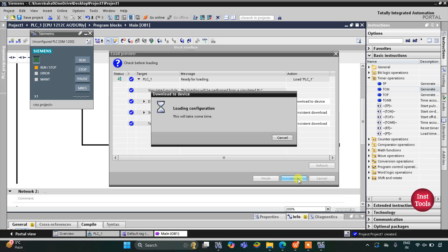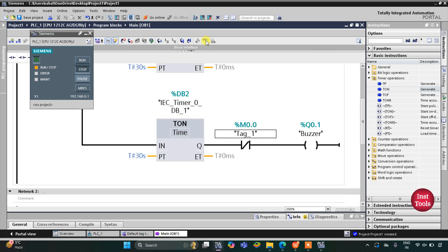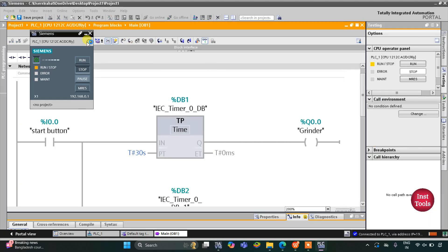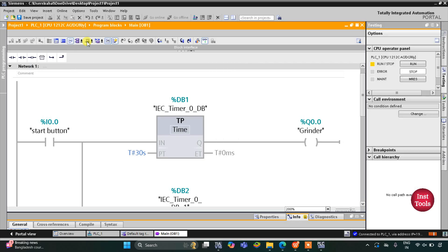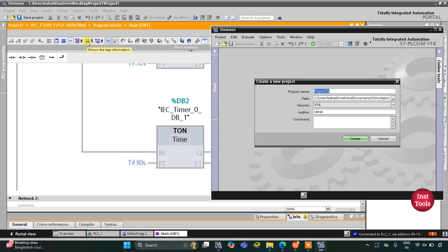After compiling, I will start the simulation, click OK, then click Load and then Finish. After that I will start monitoring and switch to the project view. Here we need to create a new project — let's create a new project.